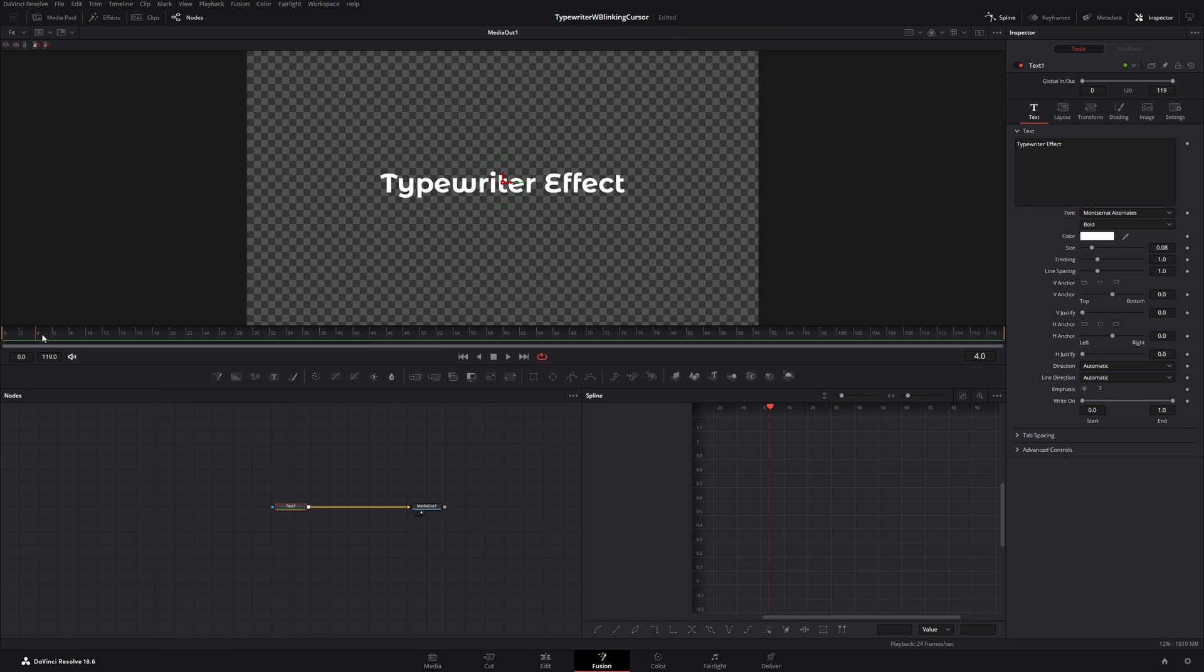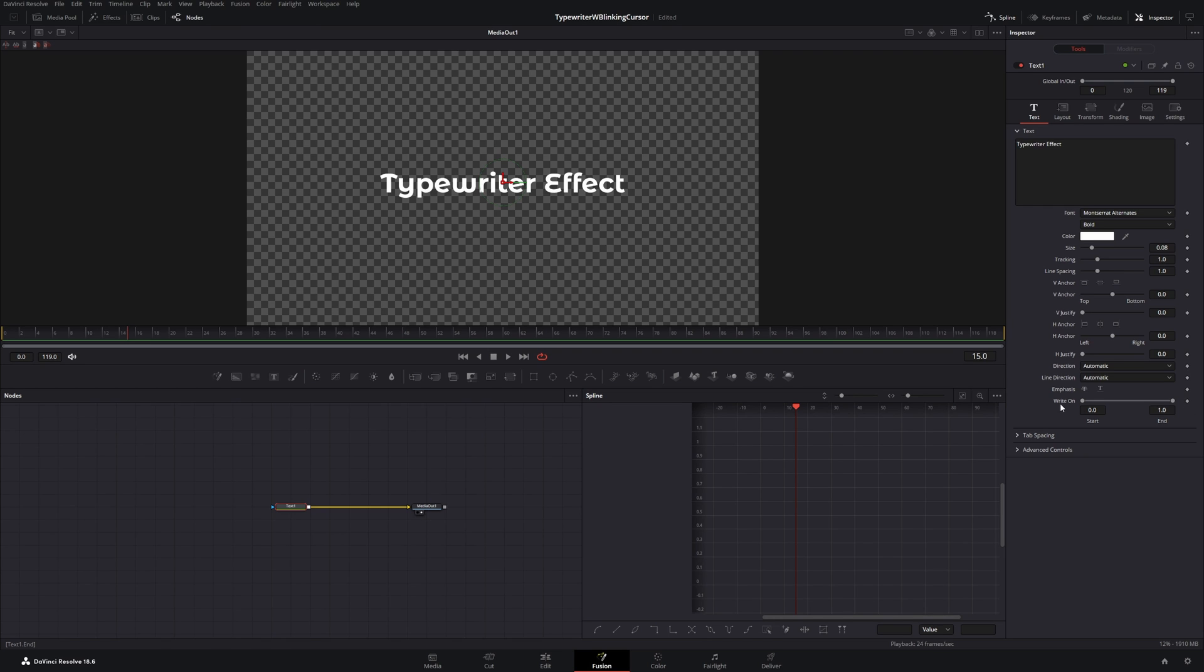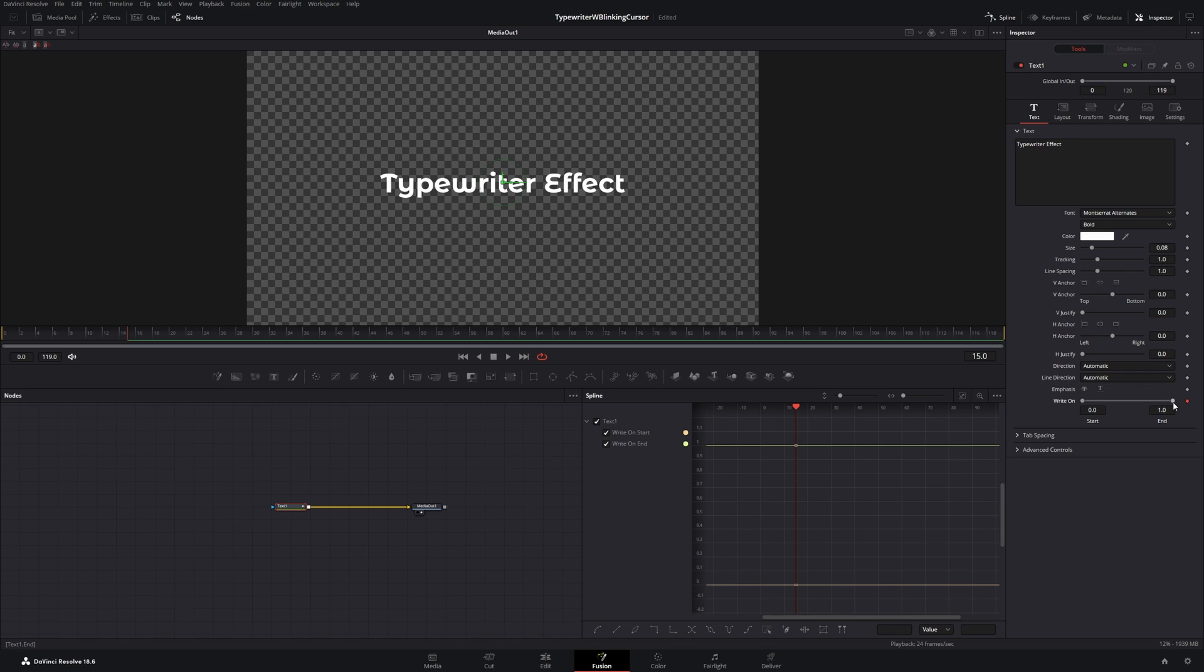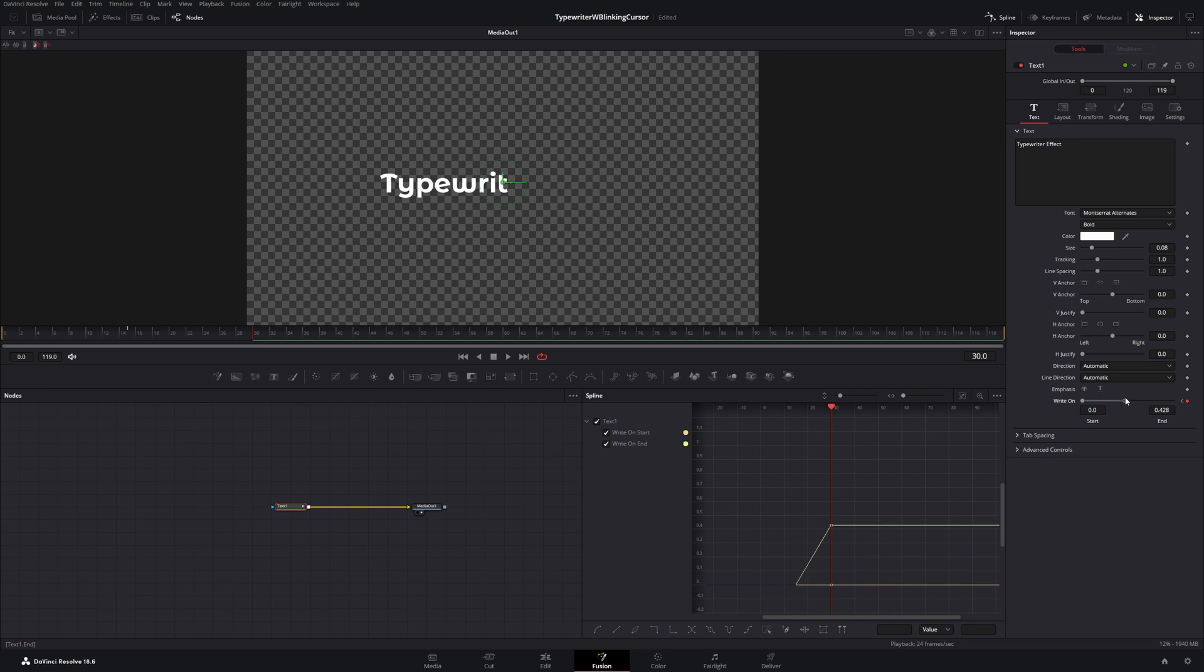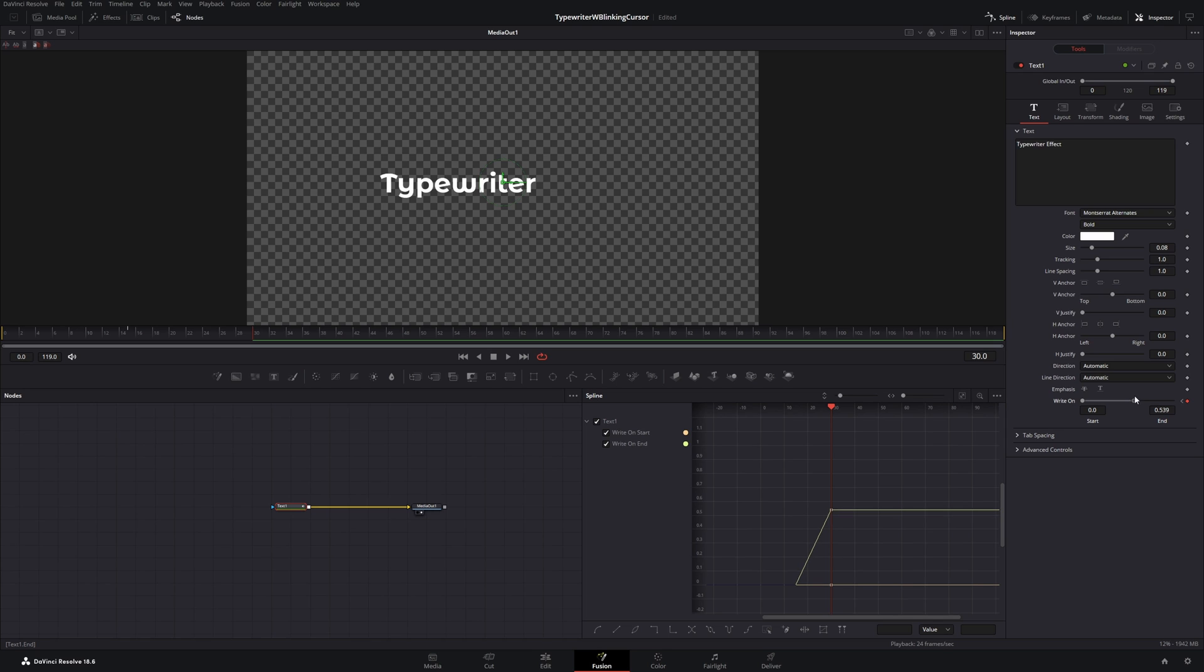Then let's head over to maybe the 15th frame and place a keyframe on the write on attribute. And with this keyframe I will move the end value to zero. Then let's move the cursor maybe to frame 30. And let's move the end value to a point where the first word is fully shown. Here.